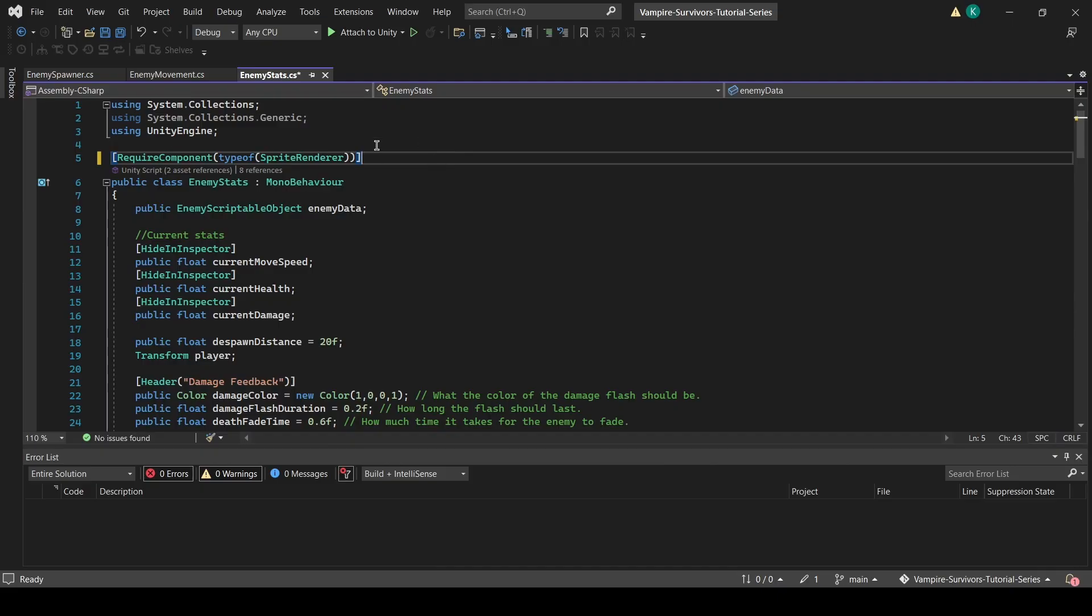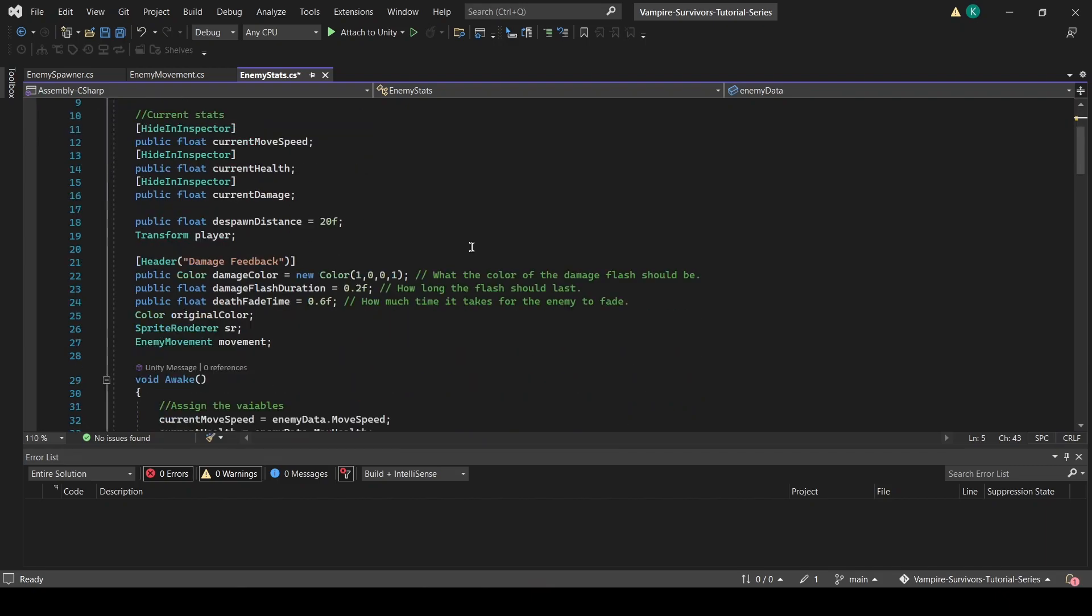In the enemy stats script, we have added required component type of sprite renderer. This will ensure that you will not be able to attach this script to any game object that does not have a sprite renderer. It is not essential that we add this, but these restrictions can prevent errors arising from game objects that are not properly configured.